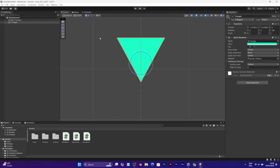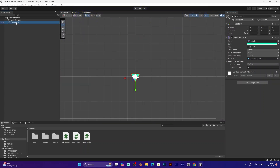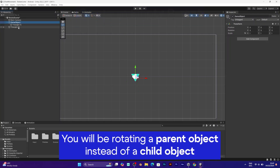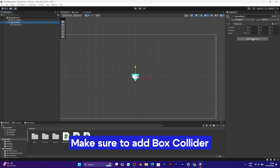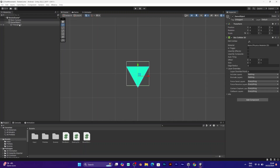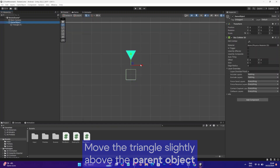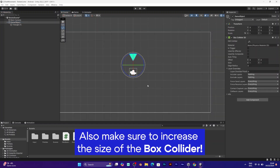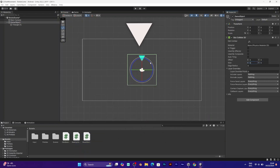Don't worry, it can be fixed easily. Create an empty parent object — right-click the object you created and select 'Create Empty Parent.' Make sure to add a box collider, because if you try to move your inner object it wouldn't work. You need a box collider that will determine the entire size. Then move the triangle — or whichever object you added — and make sure that it will rotate around the parent object.